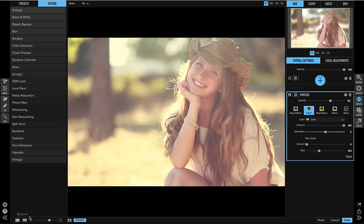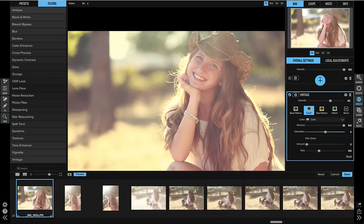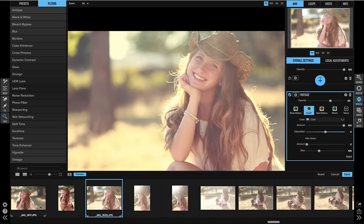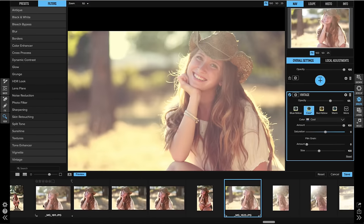Now check this out. I open the new filmstrip from the bottom and you see all the other photos from the same shoot right inside of Effects.